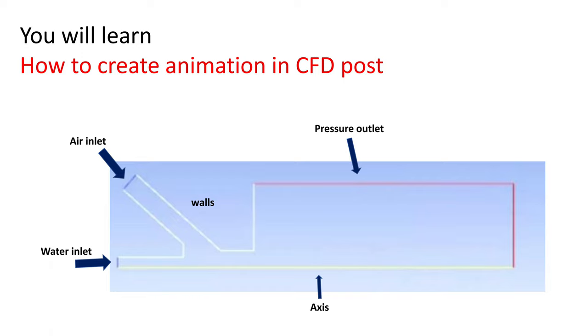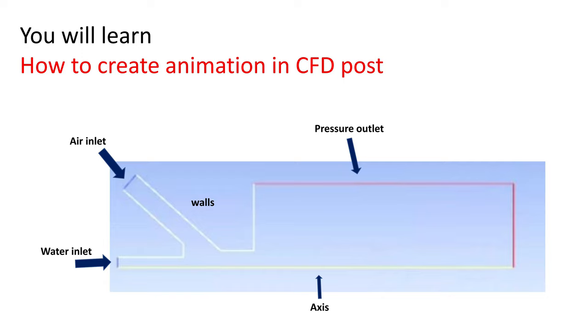First I will describe the problem briefly. You can see the geometry here and this is axisymmetric geometry. All the boundary conditions are shown here like water and air inlet. This is two-phase flow simulation with nozzle walls and the outlet is pressure outlet. The liquid is coming out of this nozzle and it may form spray, droplets, and other regimes.